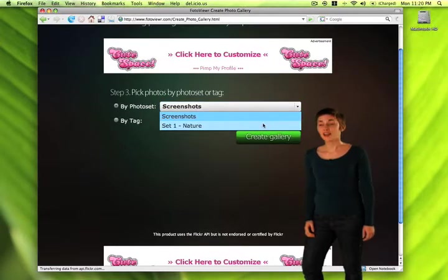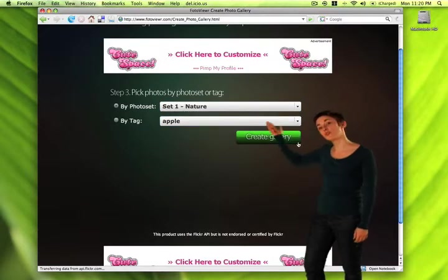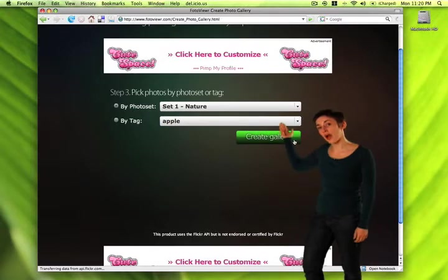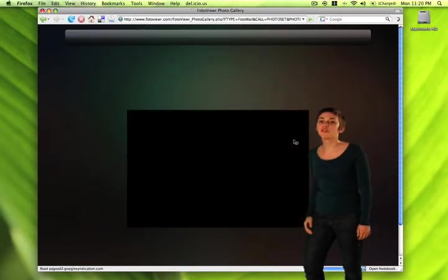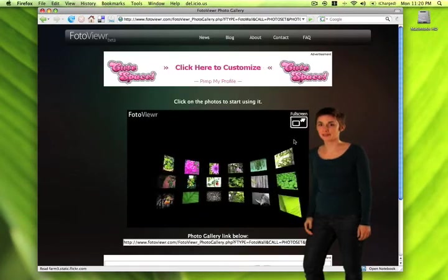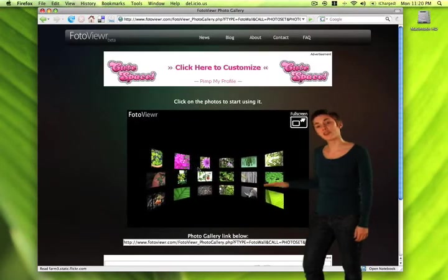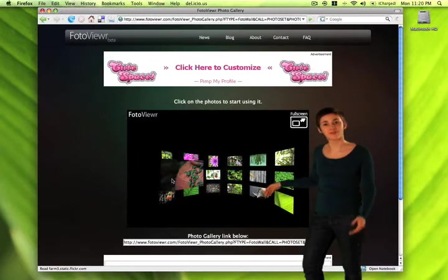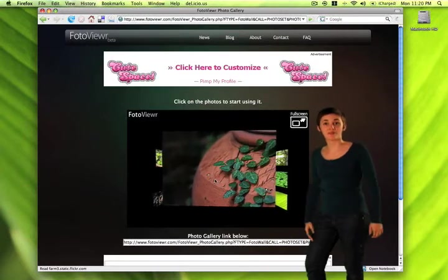Finally, go ahead and choose which Flickr photo album or tag you'd like to use for your Photo Viewer gallery. Hit the Create Gallery button and you're good to go.